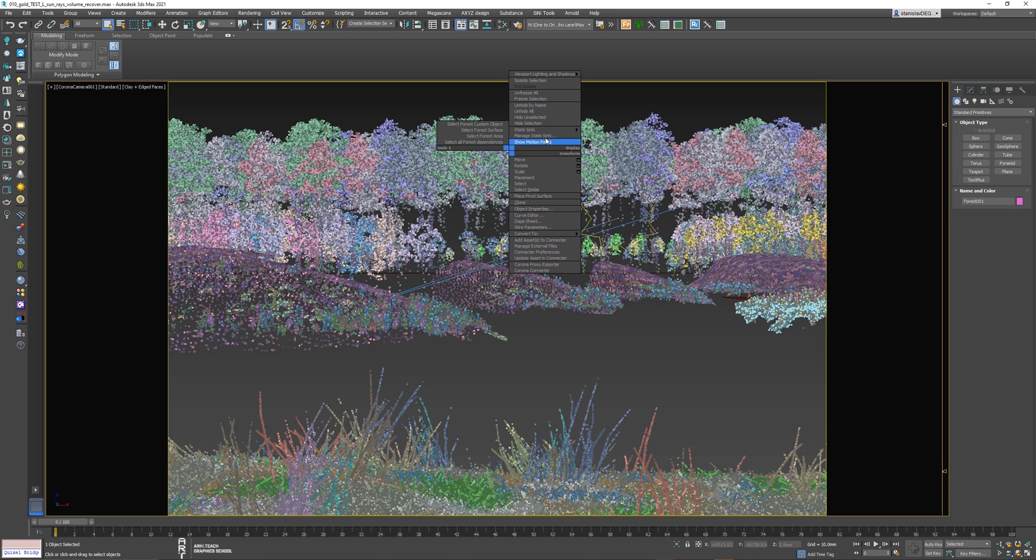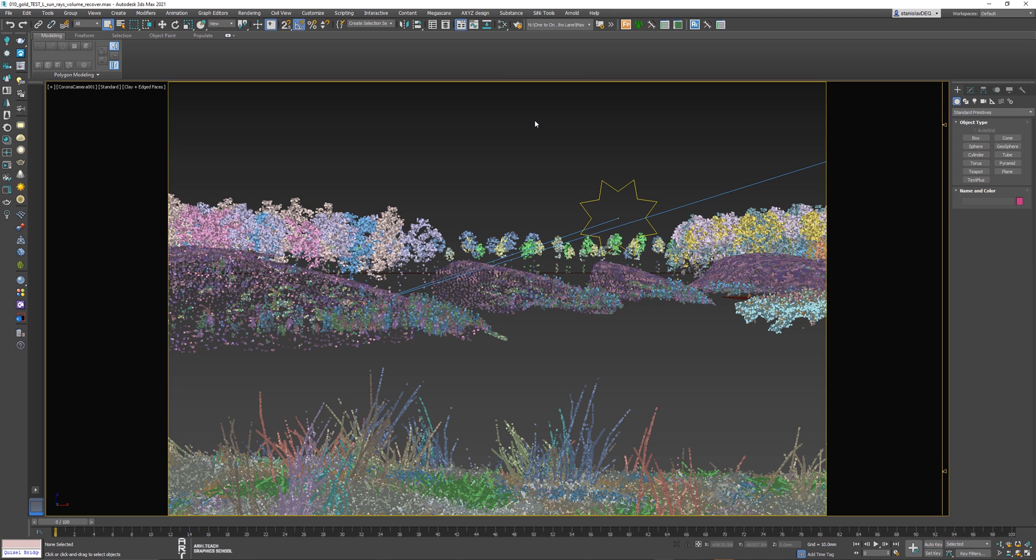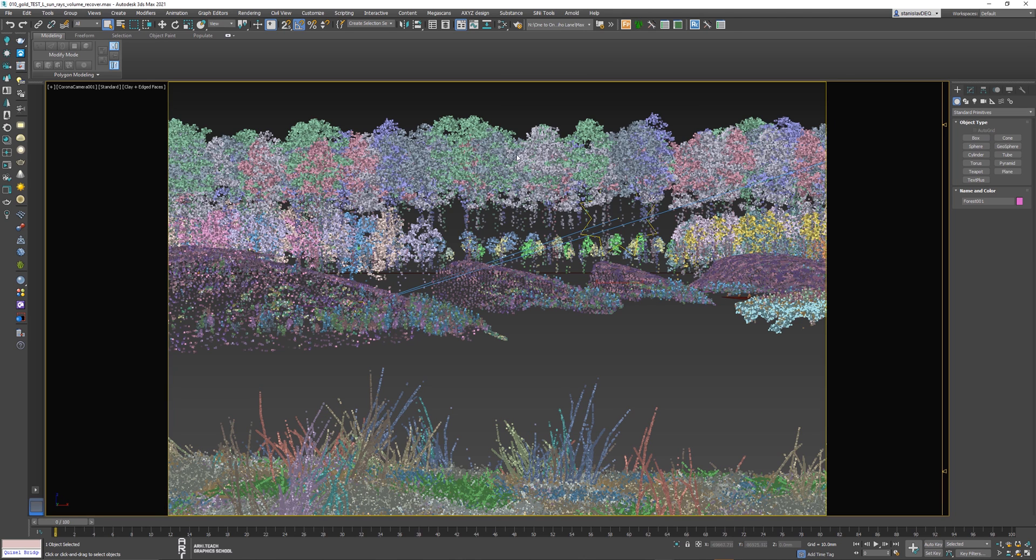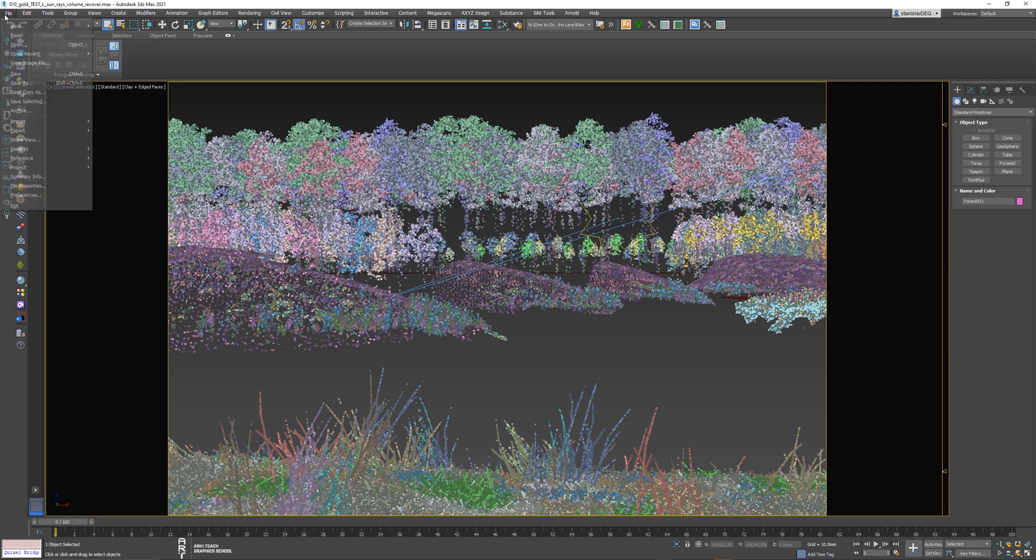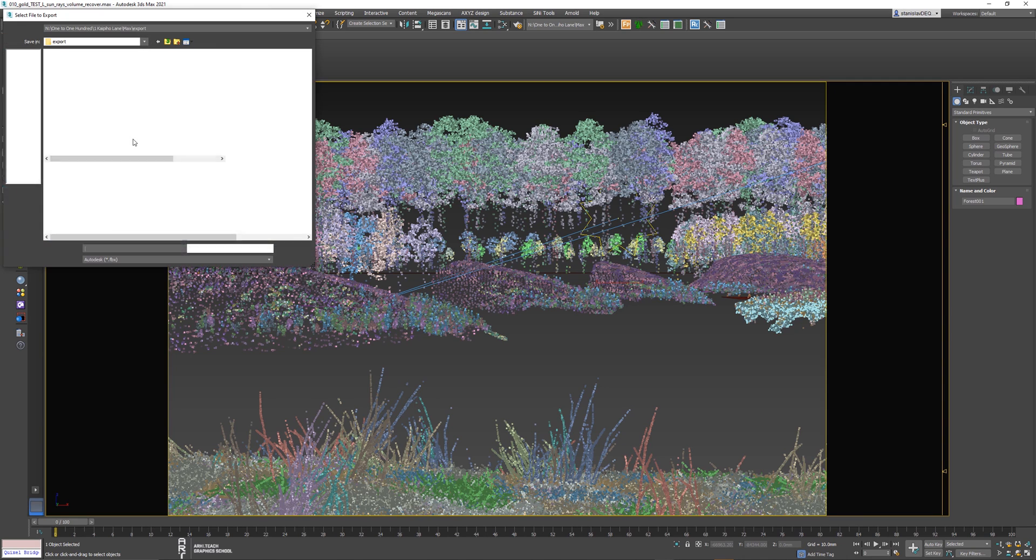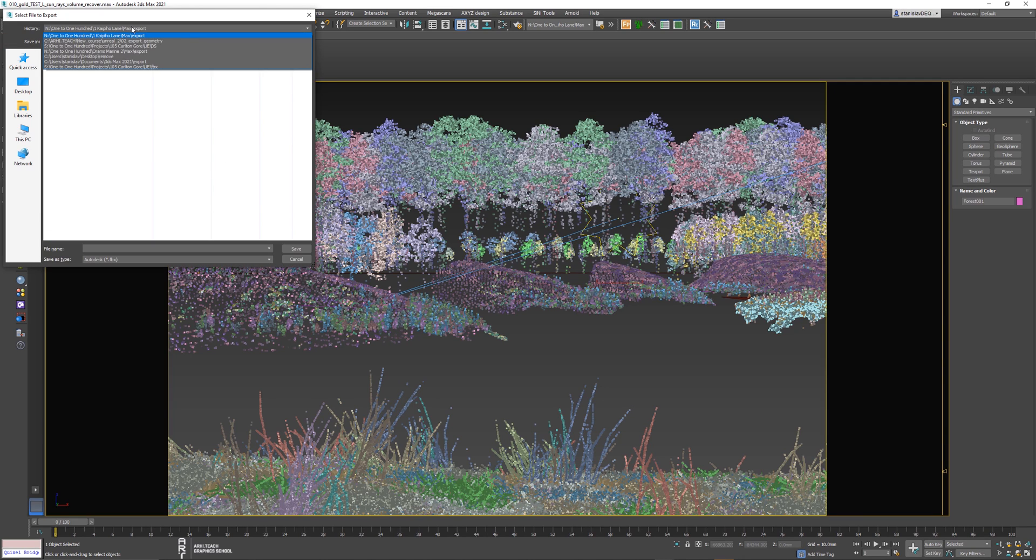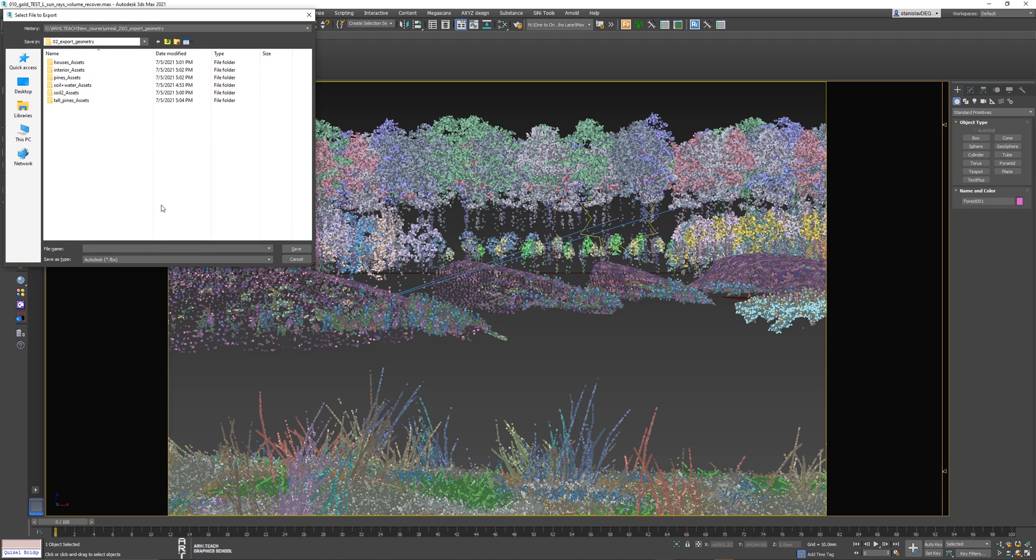This scatter we were working on just now. Let's repeat it. Click Export, then Export selected. Select the location where we were saving. Select the Datasmith file.